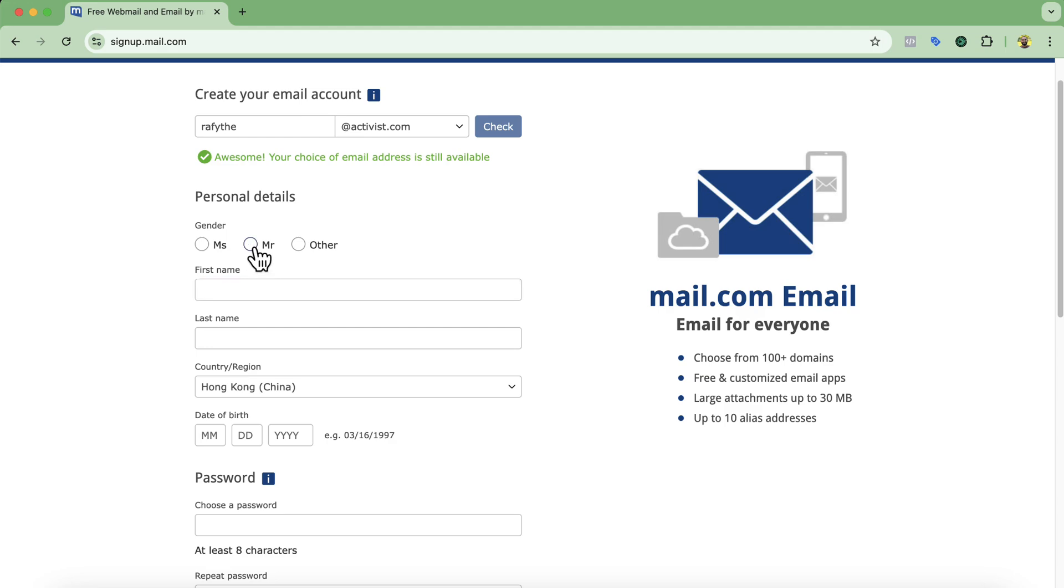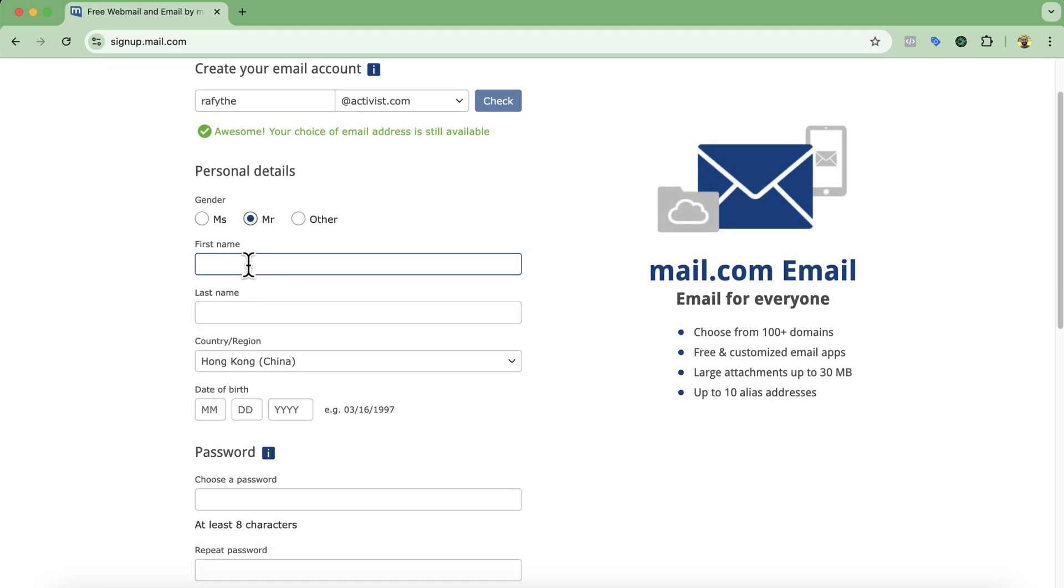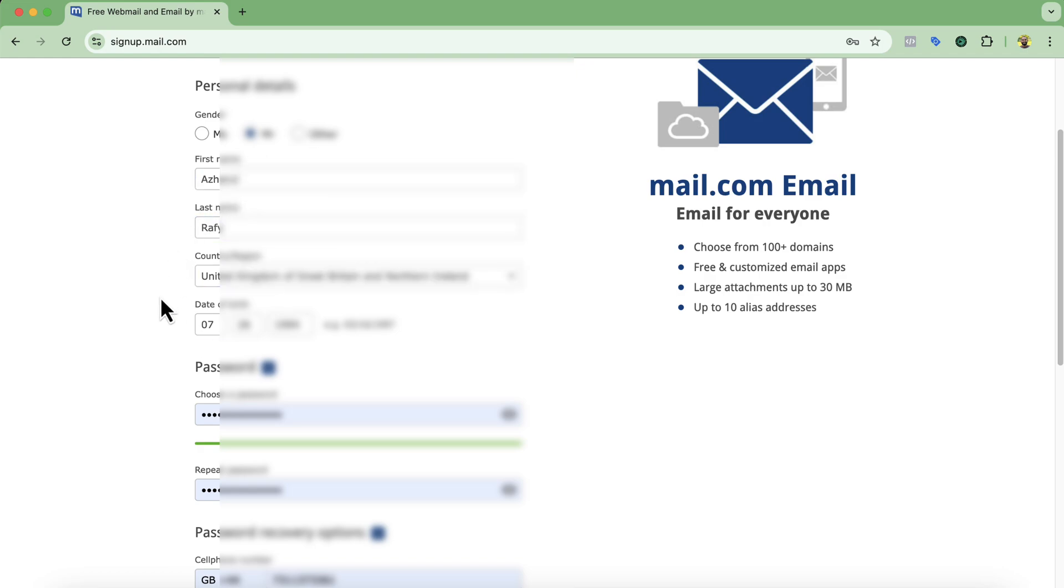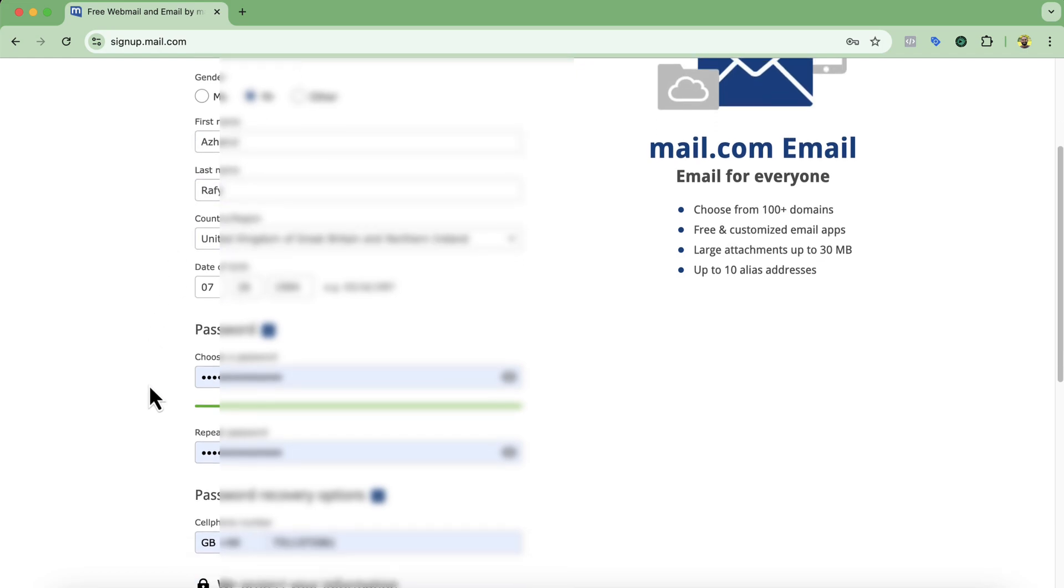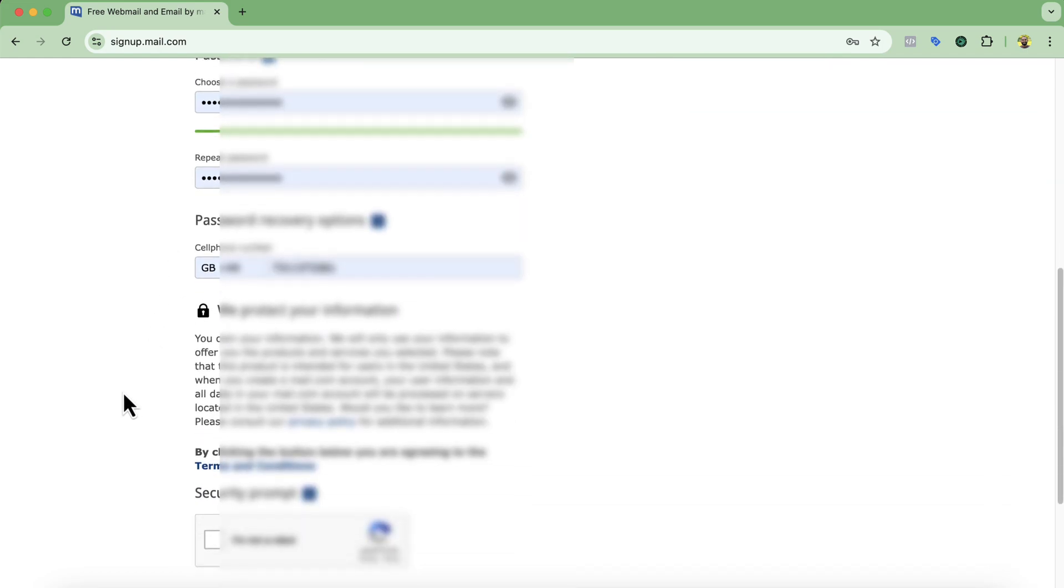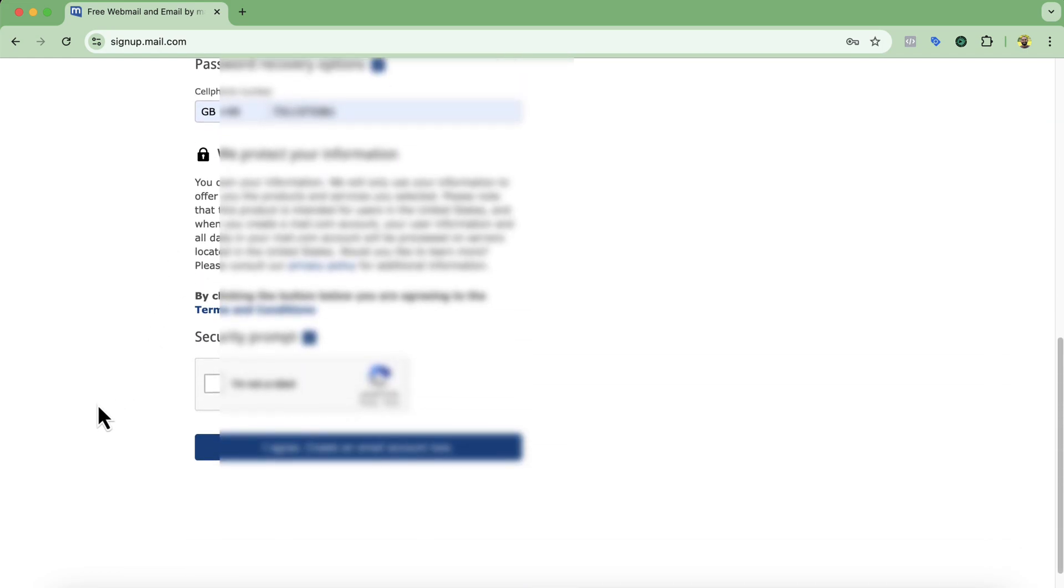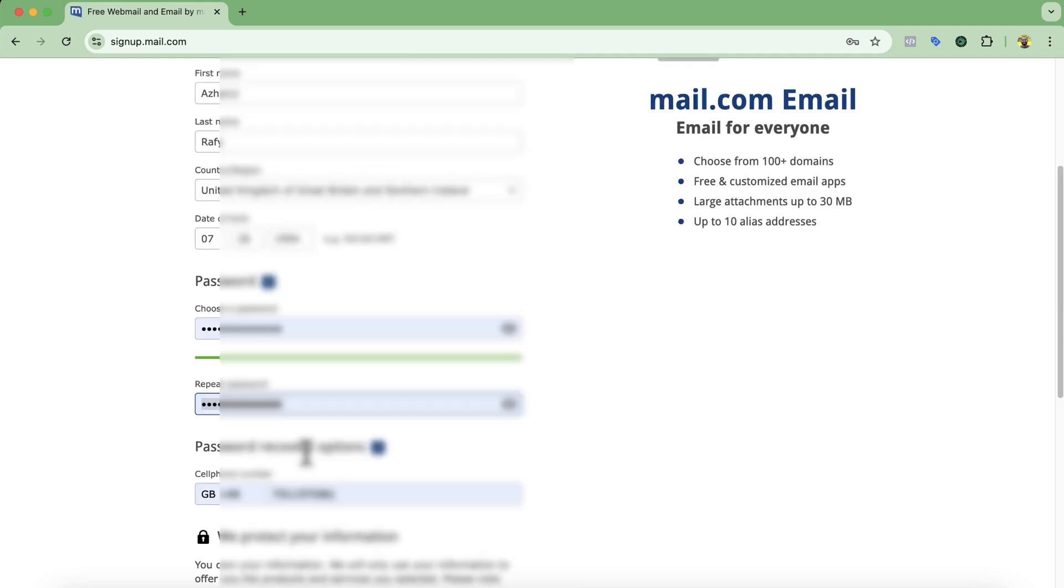So I'm going to select mister and first name I'm going to type out. So after putting your personal details here simply scroll a bit down and then you're going to find this option I'm not a robot. Click on it. Click on I agree. Create an email account now.